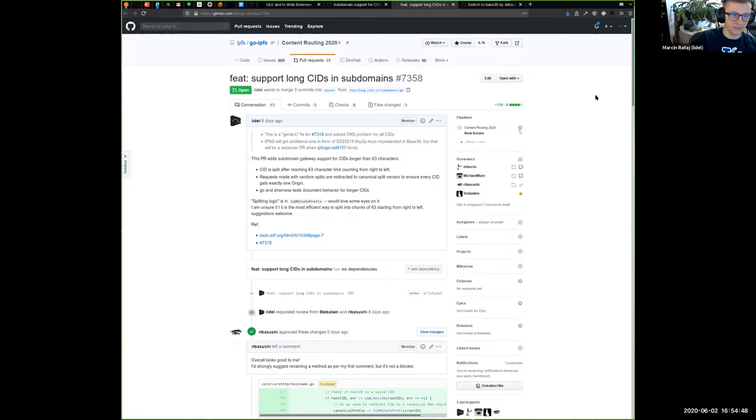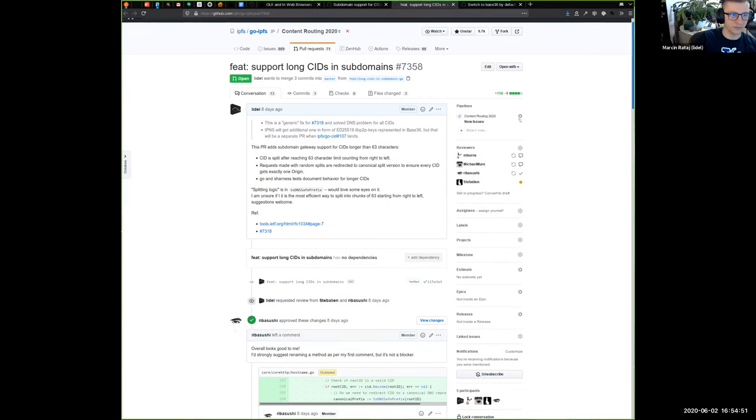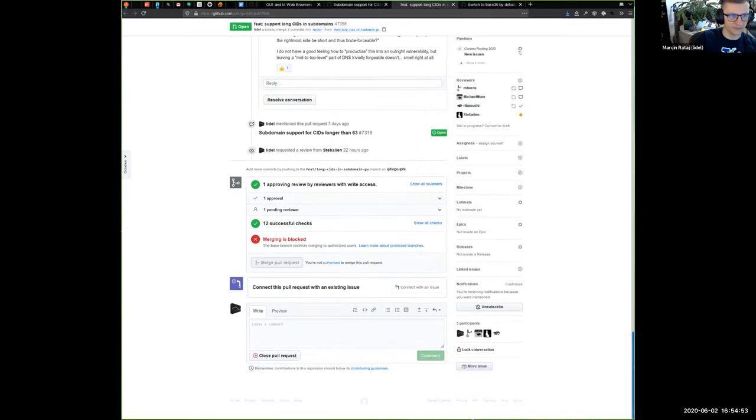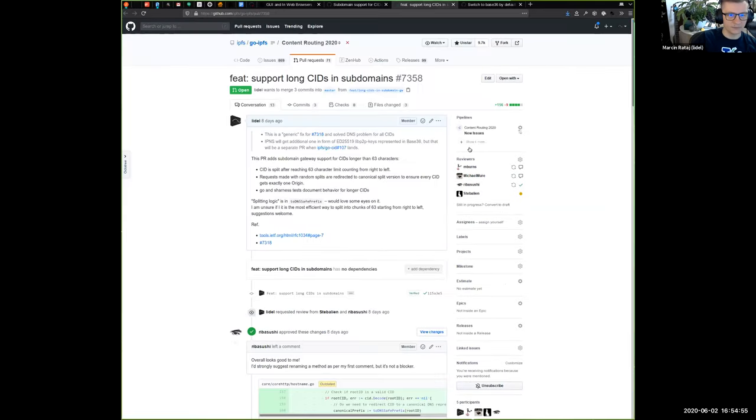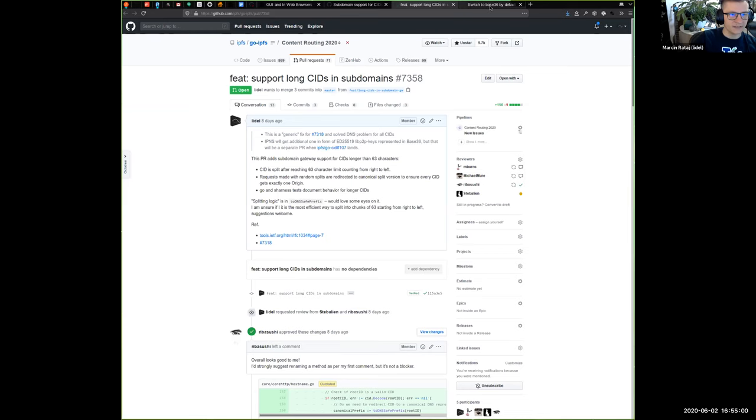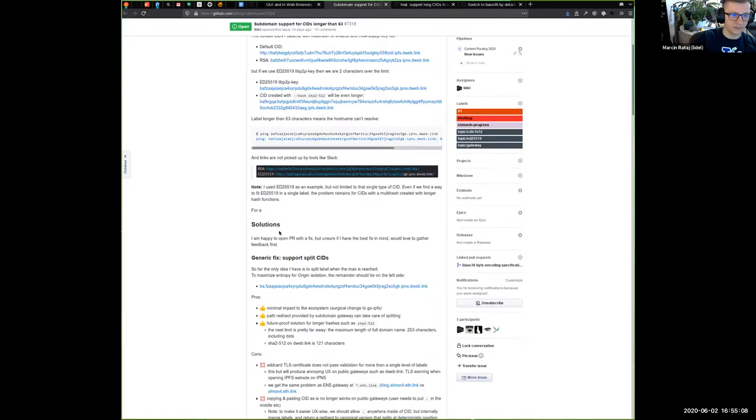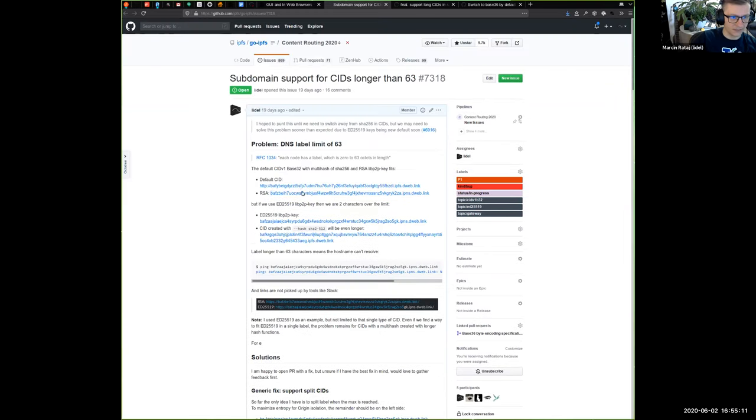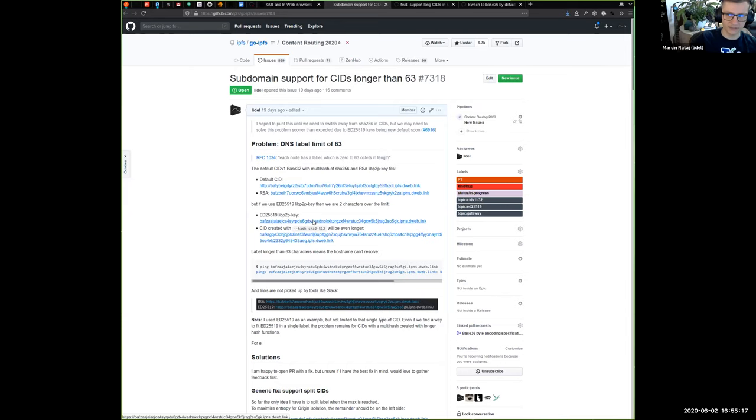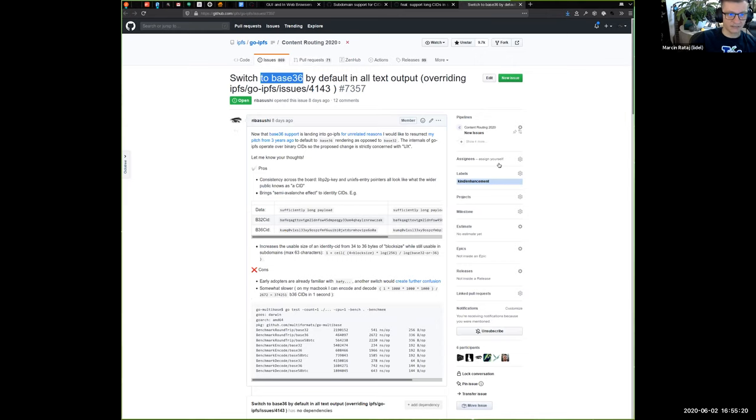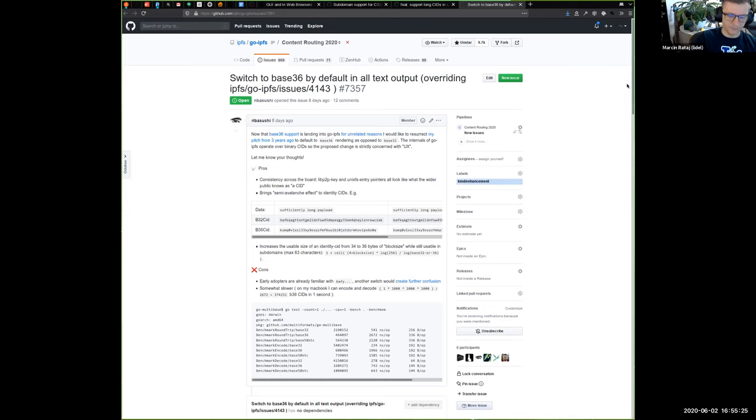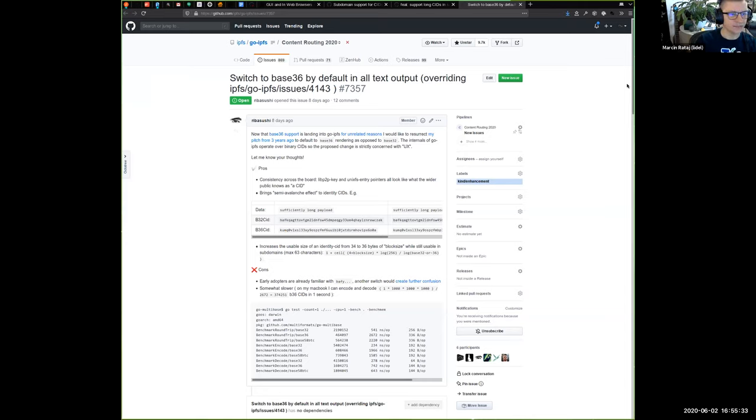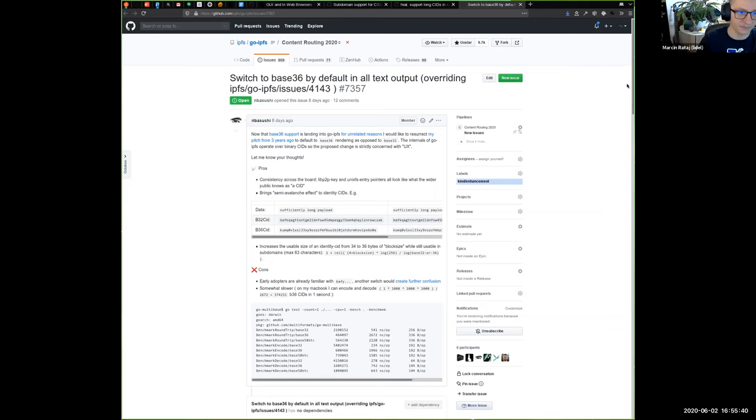And then, uh, and the separate fix is using base 36 specifically for those, uh, ed 255 19, uh, keys. So IPNS websites would fit in a single label and would get a TLS cert. Uh, and I linked, uh, discussion proposed by Peter on the, uh, if we end up in this situation, we have, uh, base 32 for regular CIDs. Um, and we get the base 36 for those elliptic curve, um, keys used for IPNS publishing. So the question was, maybe we should switch everything to base 36 and that's still an open question.